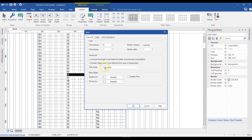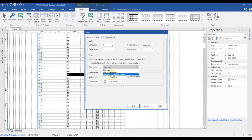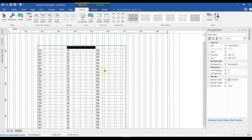Also, you can go ahead to select the Size Mode. What I mostly find myself doing is using Automatic Based on Content, since you can't really predict the size of content you may have within the cells of your table. So that is how you can import data from Excel into your Web Builder project. Thank you very much for watching. Bye for now.